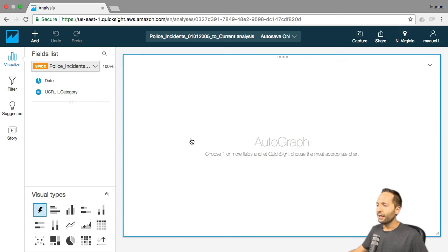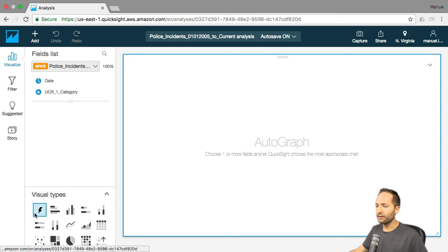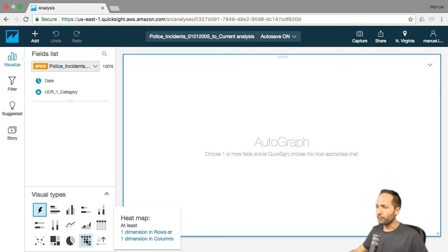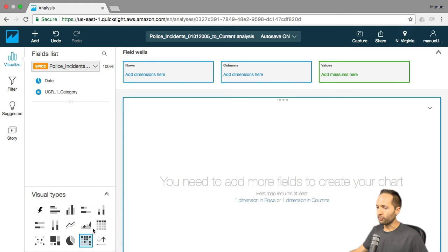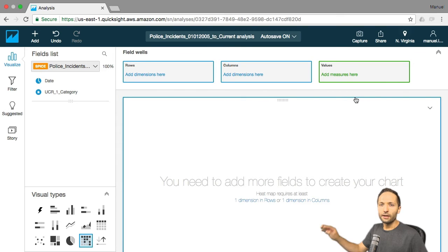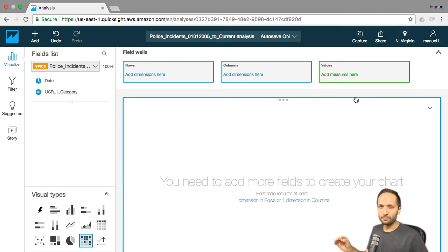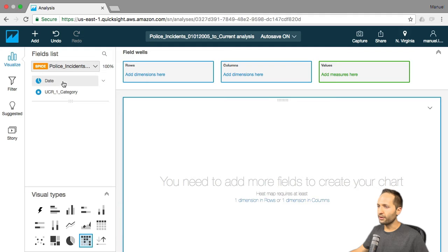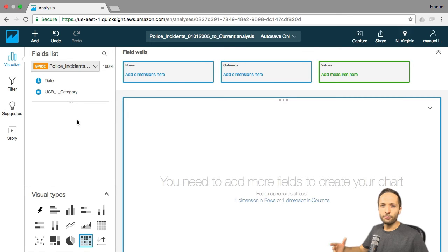Now we can close this window and create a visual. You can select different visual types in QuickSight down here. I will simply select the heat map. After clicking on the heat map, you can see the field wells displayed — this is the area where you define what information should be shown in the chart. We have dimensions — the blue fields: date and category — and normally you would also have measures, but we didn't include any measure in our data set.